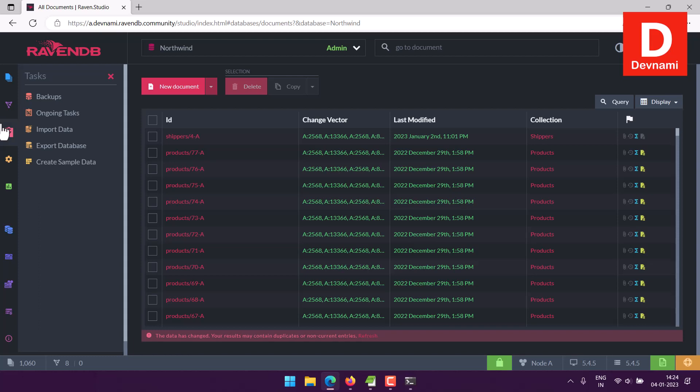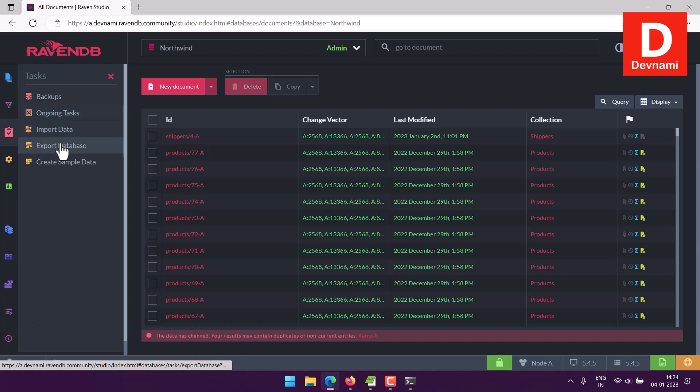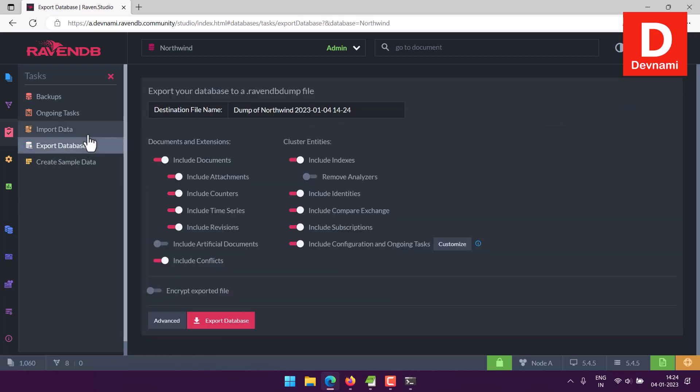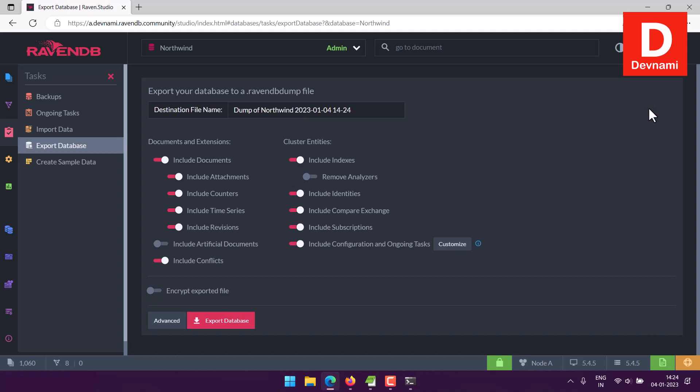It will show you a few options: backups, ongoing tasks, import data, export database. So considering we want to export the RavenDB into its dump file, we'll be clicking on export database. Now here you can see export your database to a .ravendb dump file. So destination file name is dump of Northwind, and here you have the date.